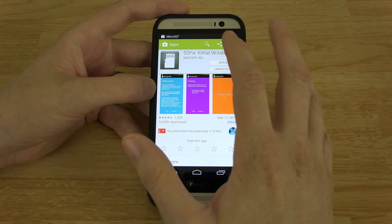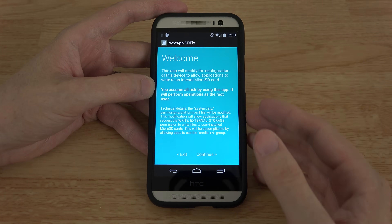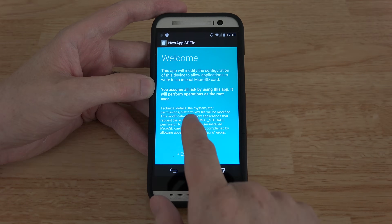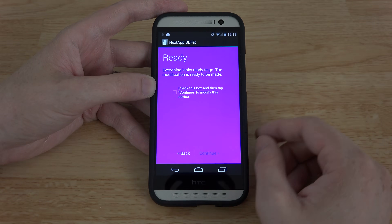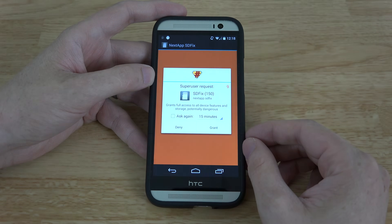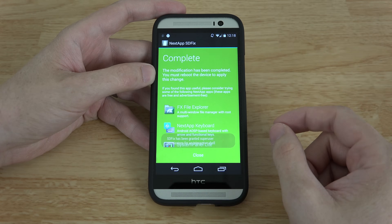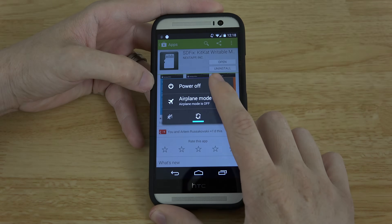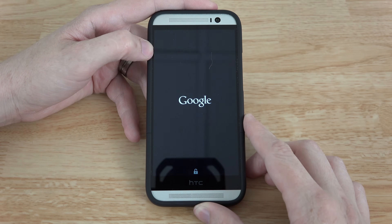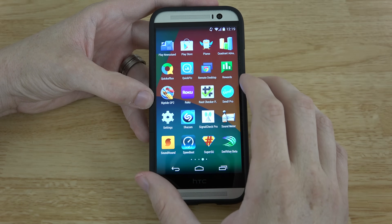I'm going to install the first method — it doesn't matter which one you use, and if this one doesn't work try the next one. Opening it up, it says this app will modify the device configuration to allow write access to the internal micro SD card. You assume full responsibility. I'll check the box and hit continue. Grant root permission when it pops up. It says modifications complete — now I need to reboot the device.